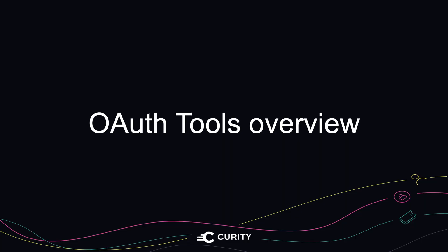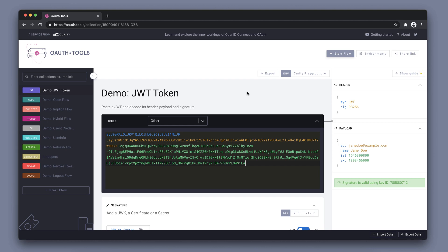OAuth Tools is great for testing different OAuth and OpenID Connect flows. By default, OAuth Tools has a Curity Playground loaded in it.